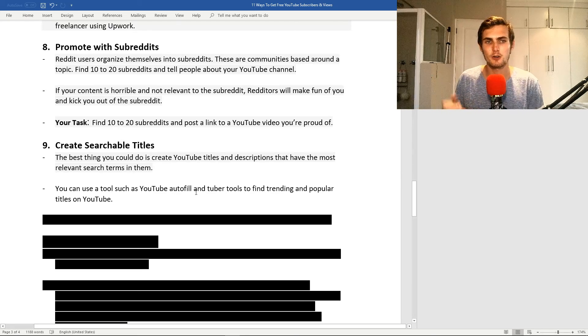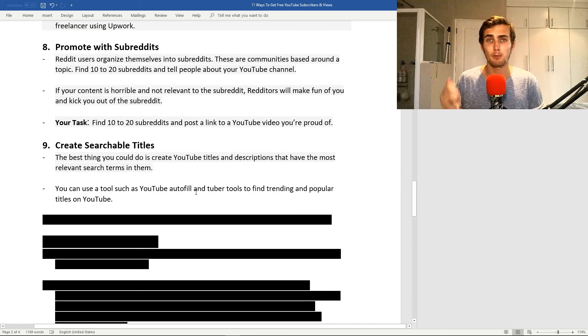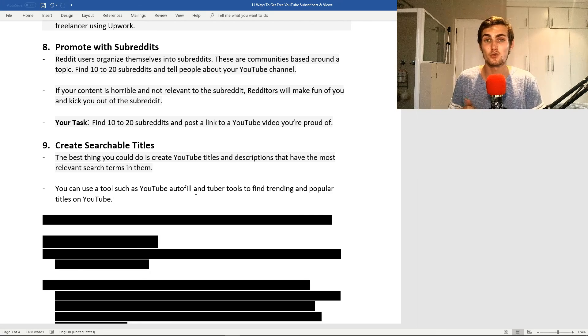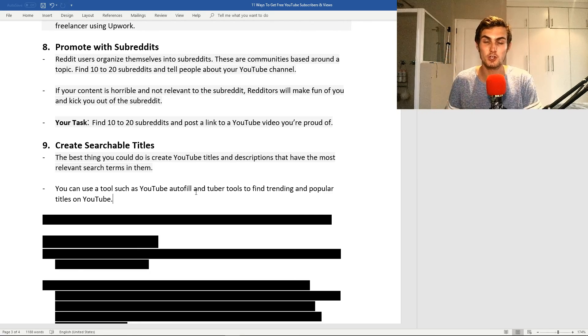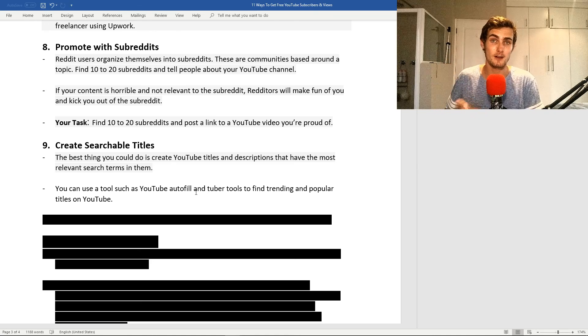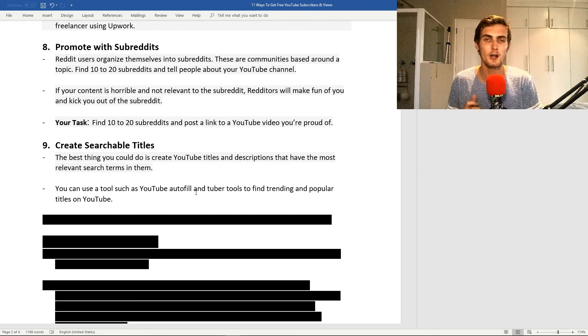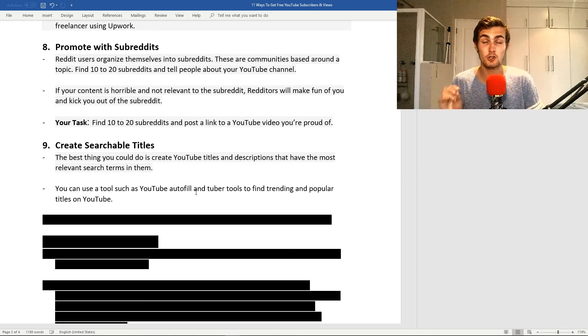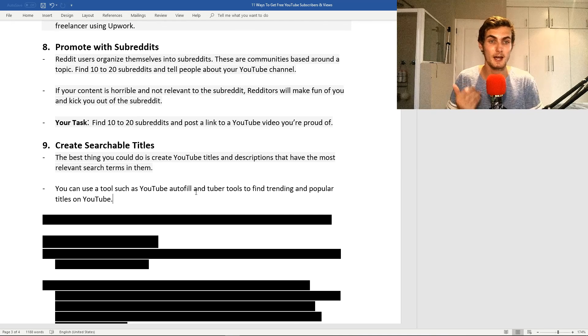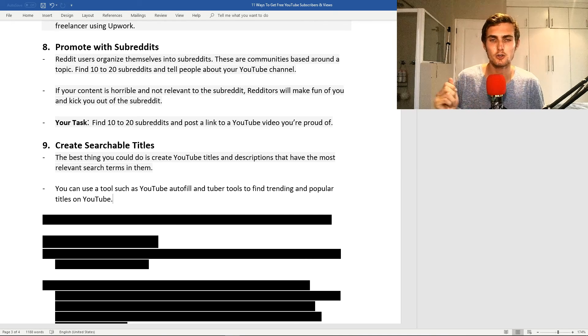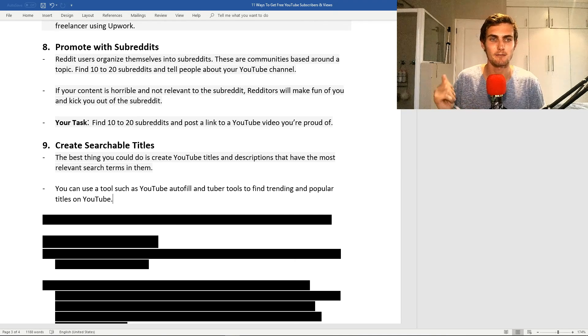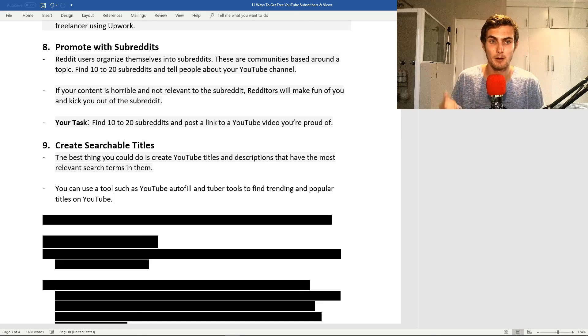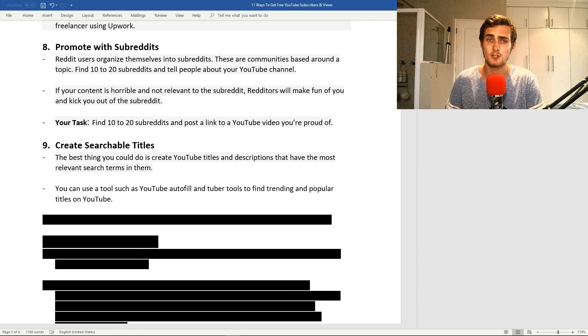My ninth strategy is create searchable titles. This is an important step when it comes to getting listed in the top YouTube searches, where thousands and hundreds of thousands of people will see your video. I'm going to show you exactly how you can do this. The best thing you can do is create YouTube titles and descriptions that have the most relevant search items in them.